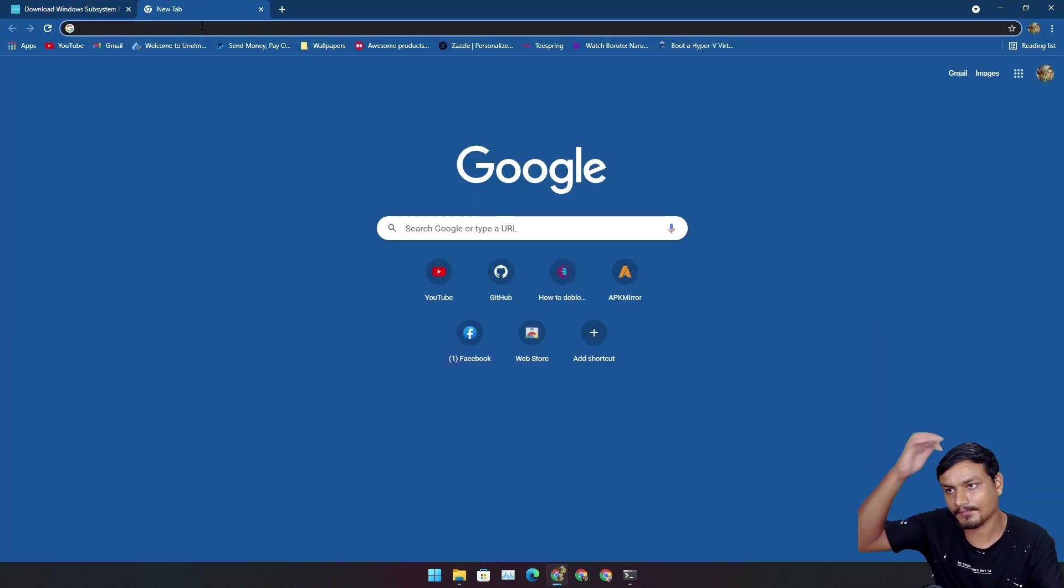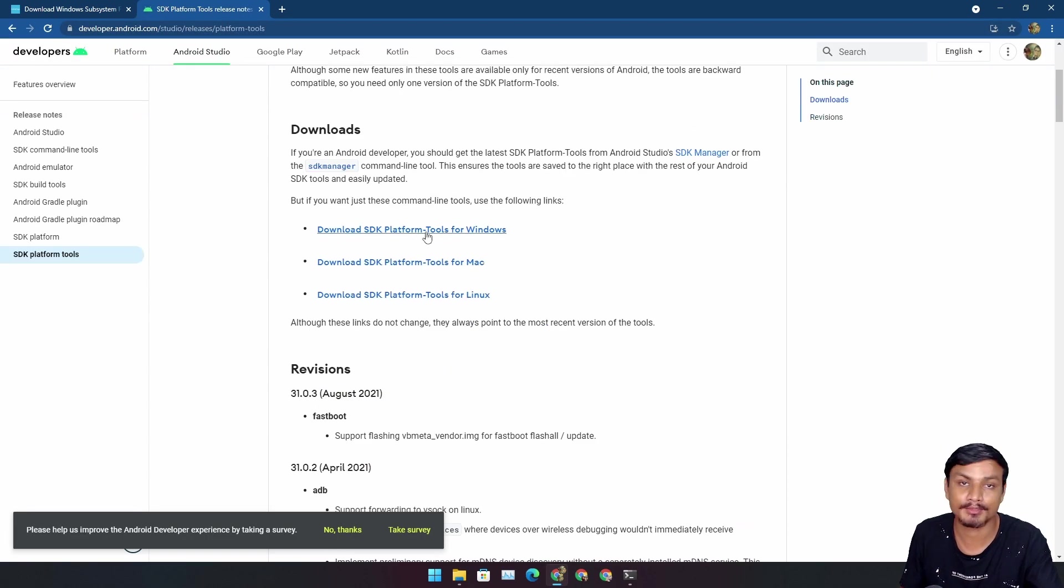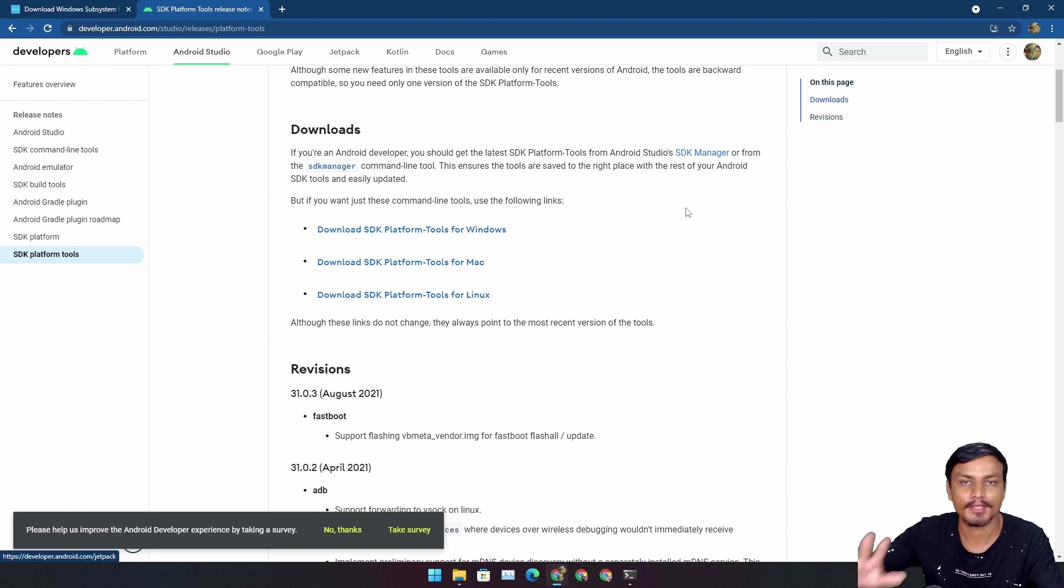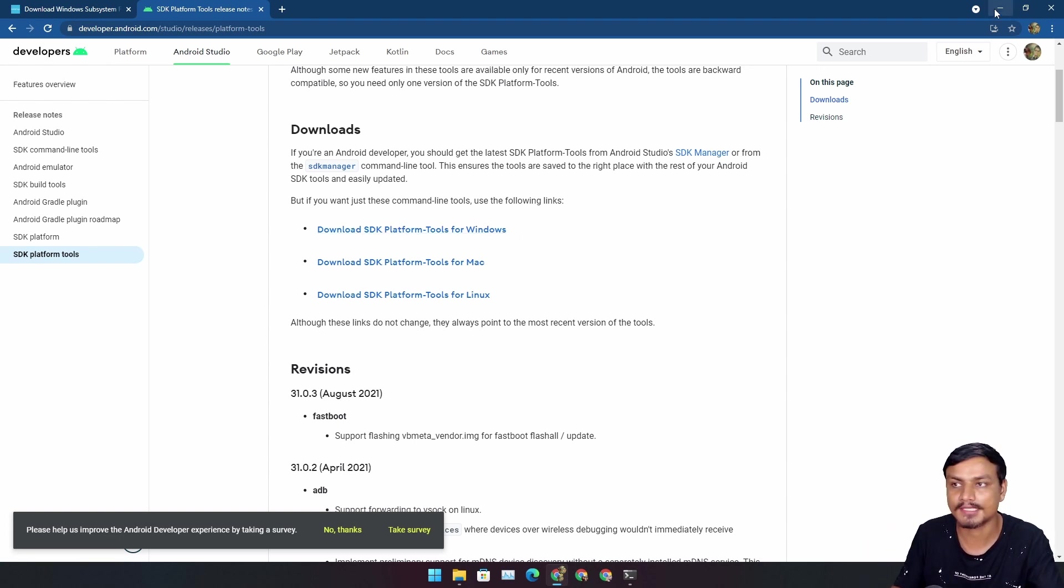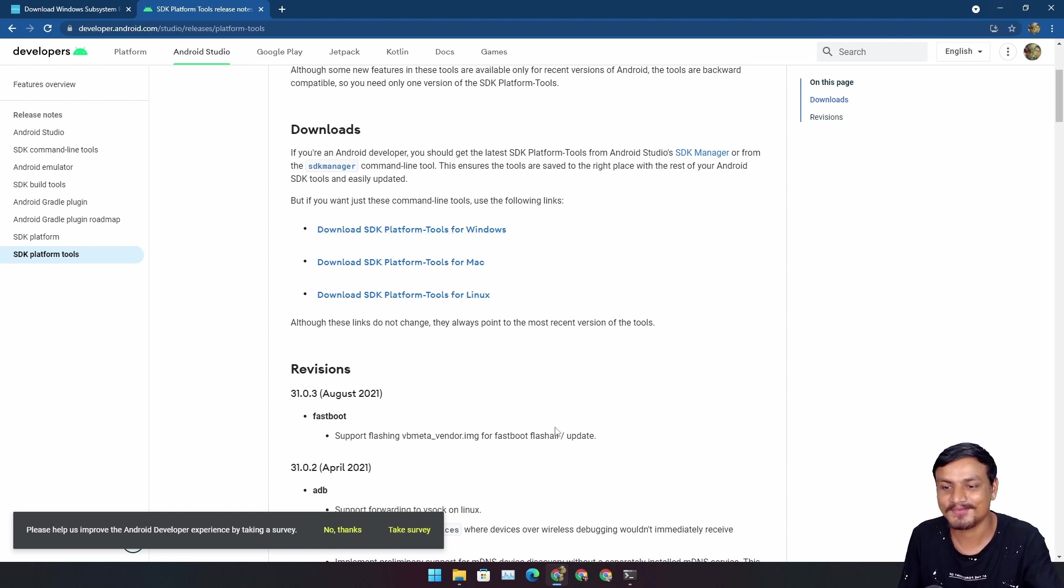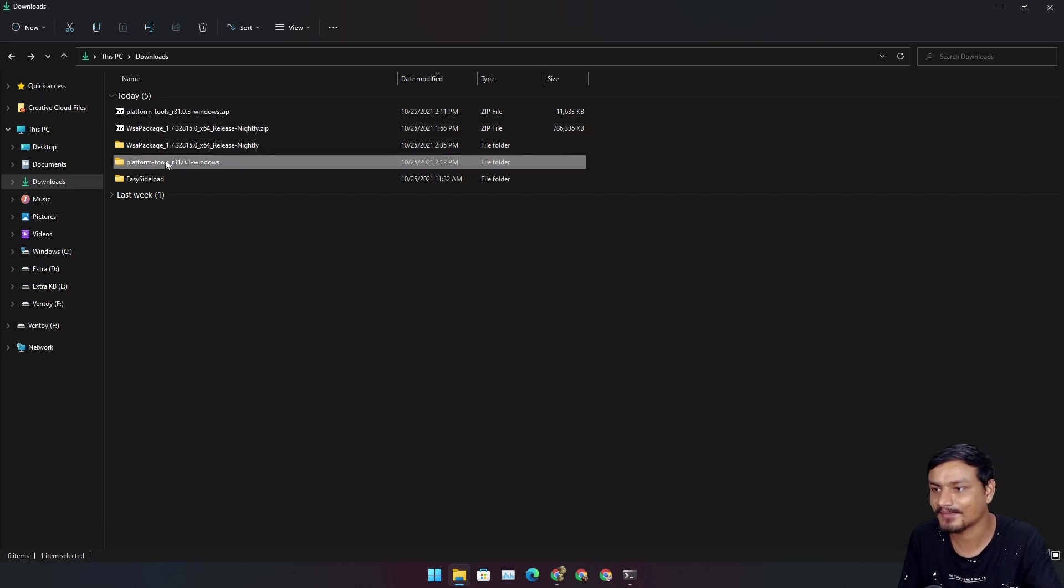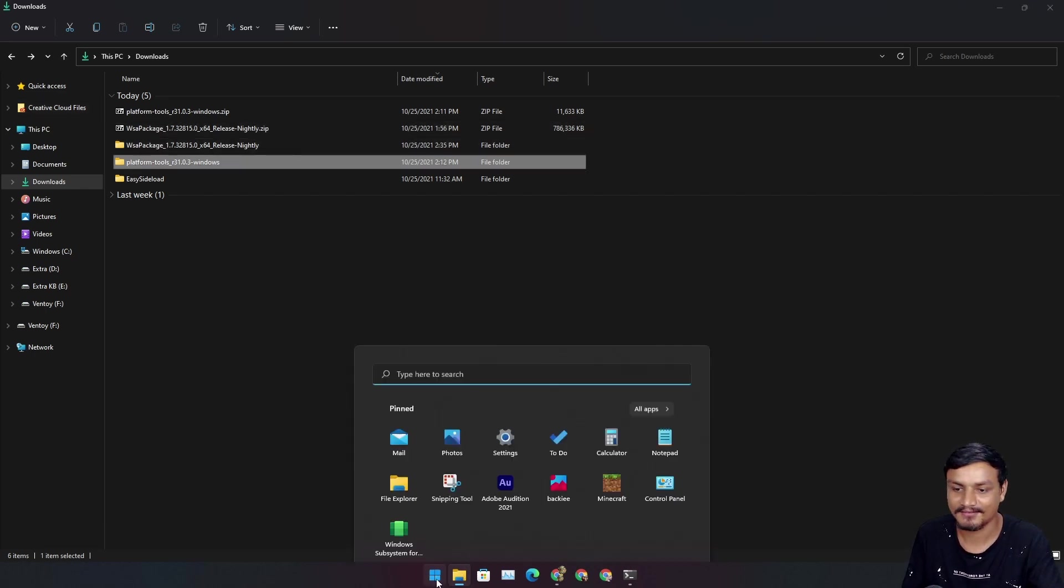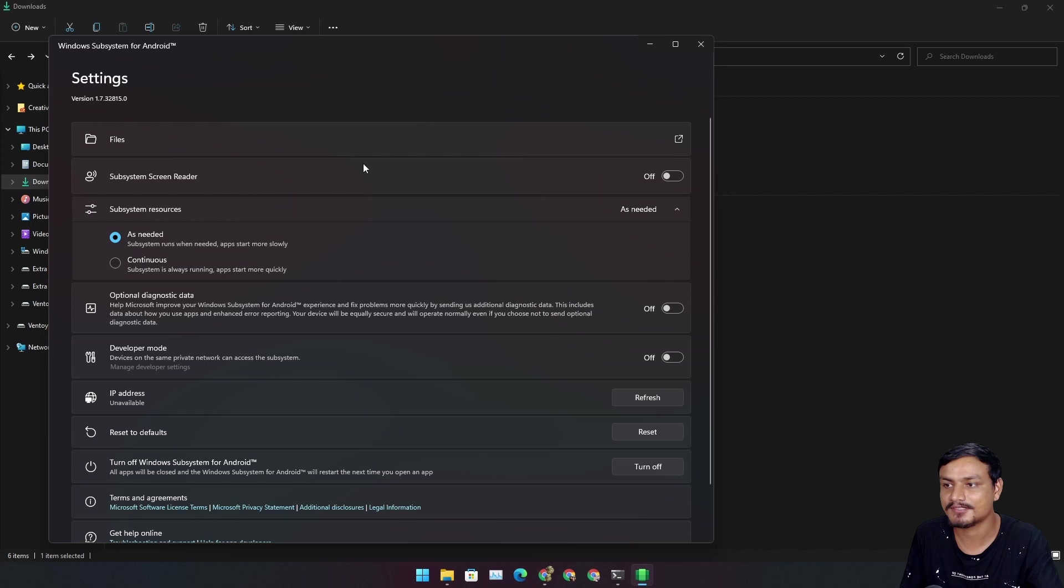The second thing we will need is SDK platform tools. I will put a link in the description for this too. You can go here and download it for Windows if you are using Windows. Actually, this tutorial is only for Windows.